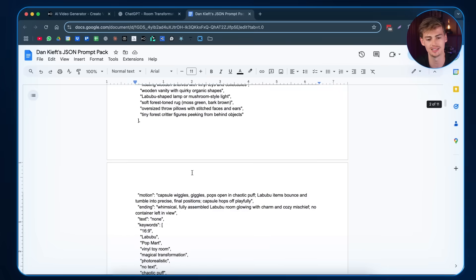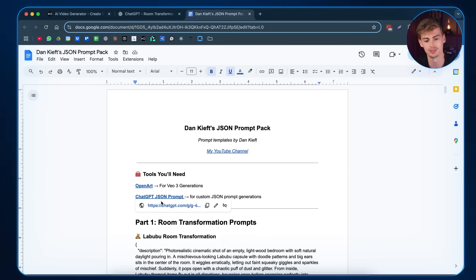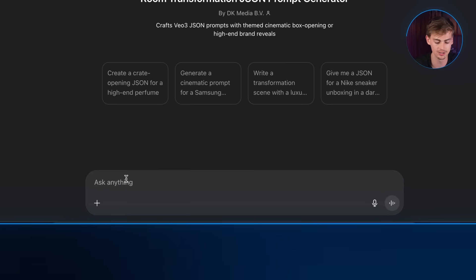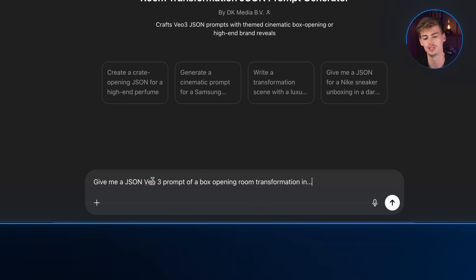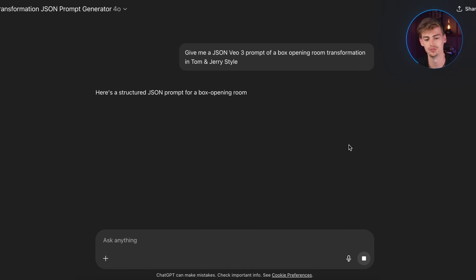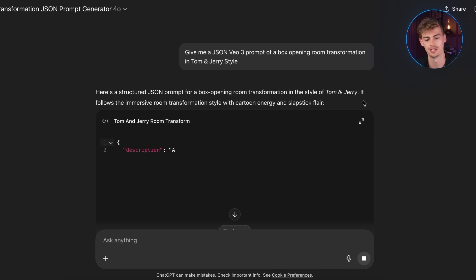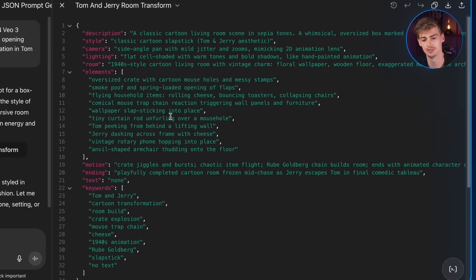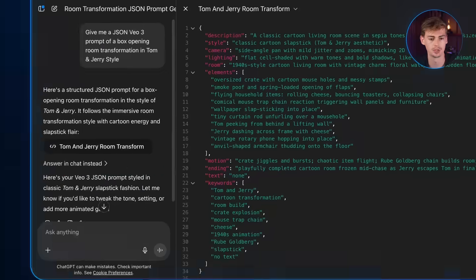Inside this document I have my custom prompt bot. If you click the link, you'll be redirected to ChatGPT and get access to my custom bot. You can simply ask it to 'give me a JSON VO3 prompt of a box opening room transformation in Tom and Jerry style.' I've trained it on the exact format, so it will write the prompt for you. It generates all the details itself. If you want to change anything, you do that yourself. Then just copy it and paste it back into OpenArt.